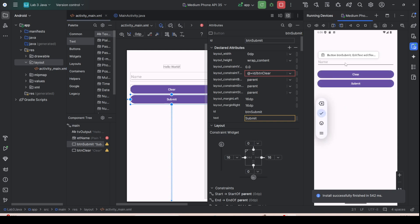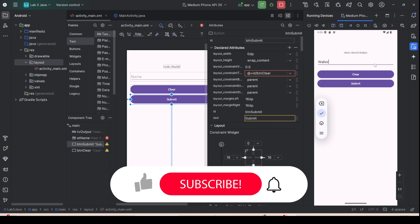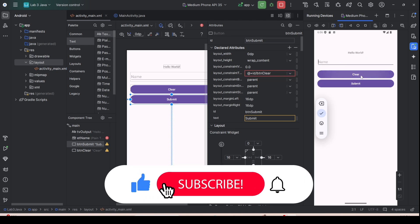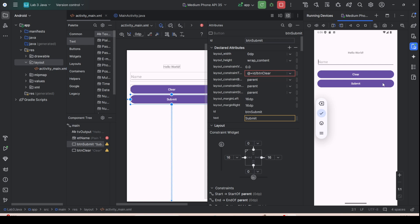No more margin. Reload and run it again. Press Submit — 'Hello World Hello'. Type 'Walter' and press Clear. That's all for Lab 3 — we'll be seeing you on the next lab.